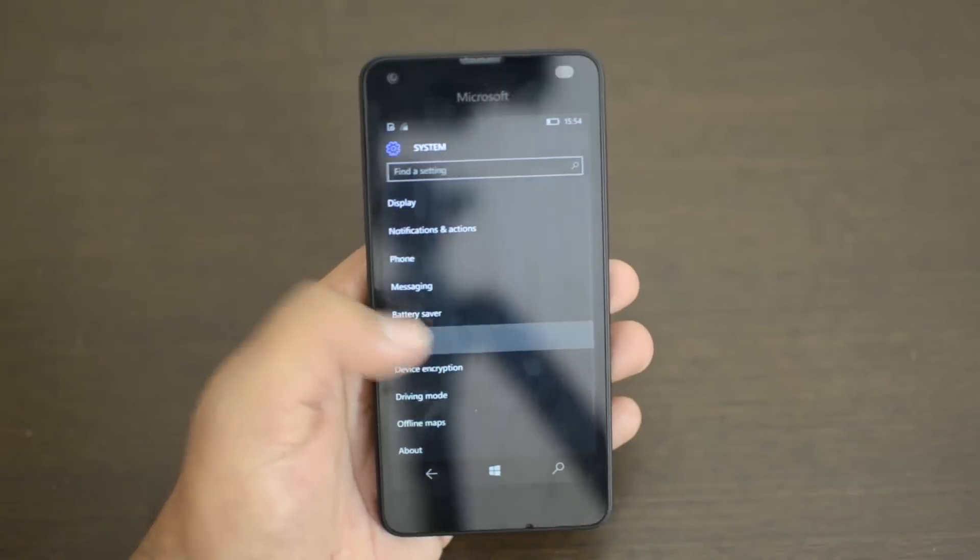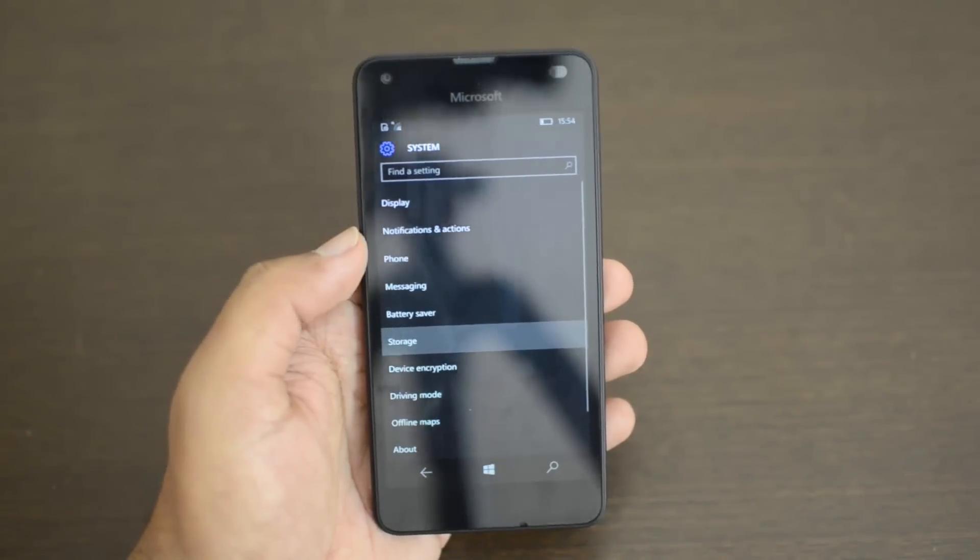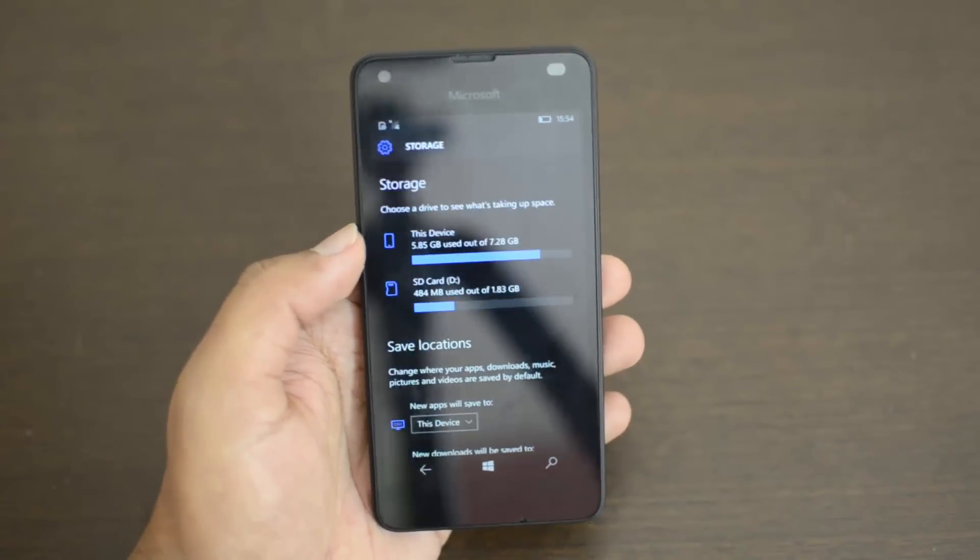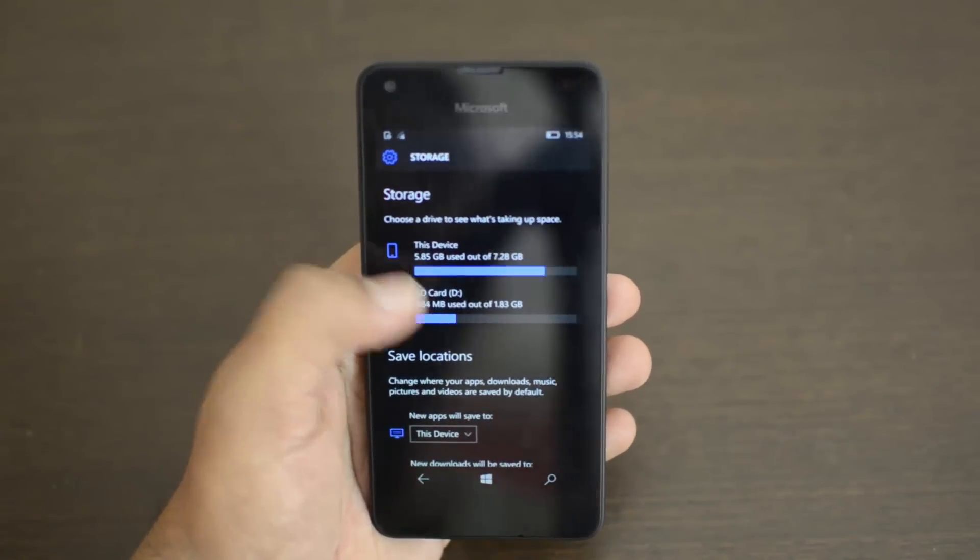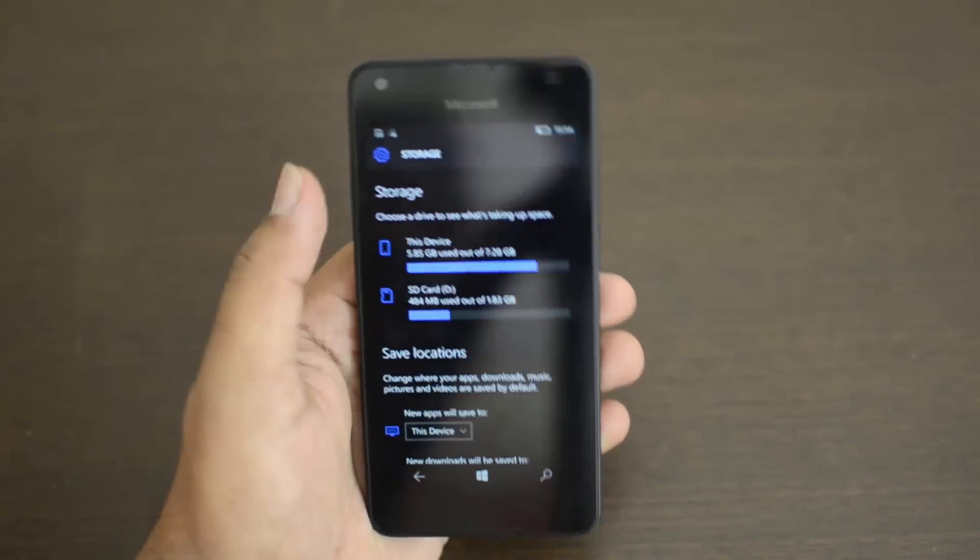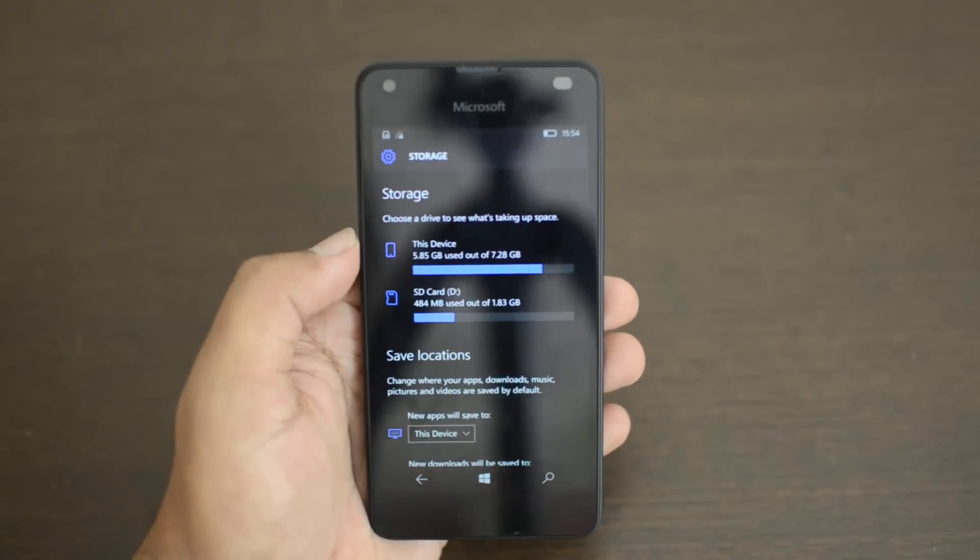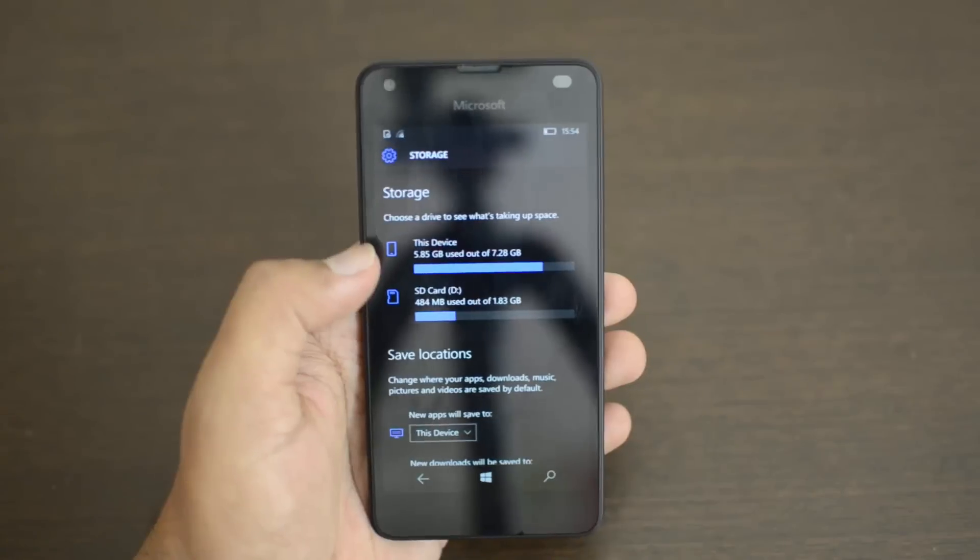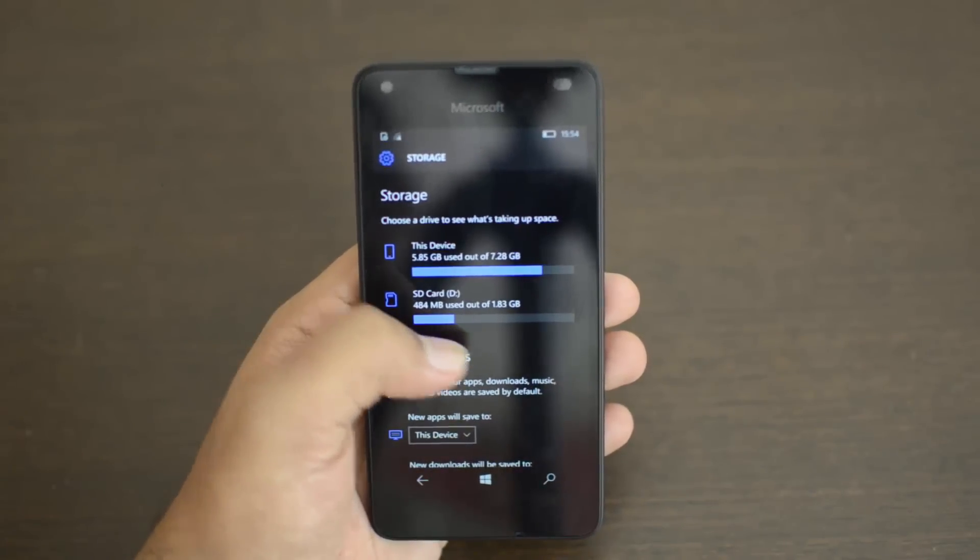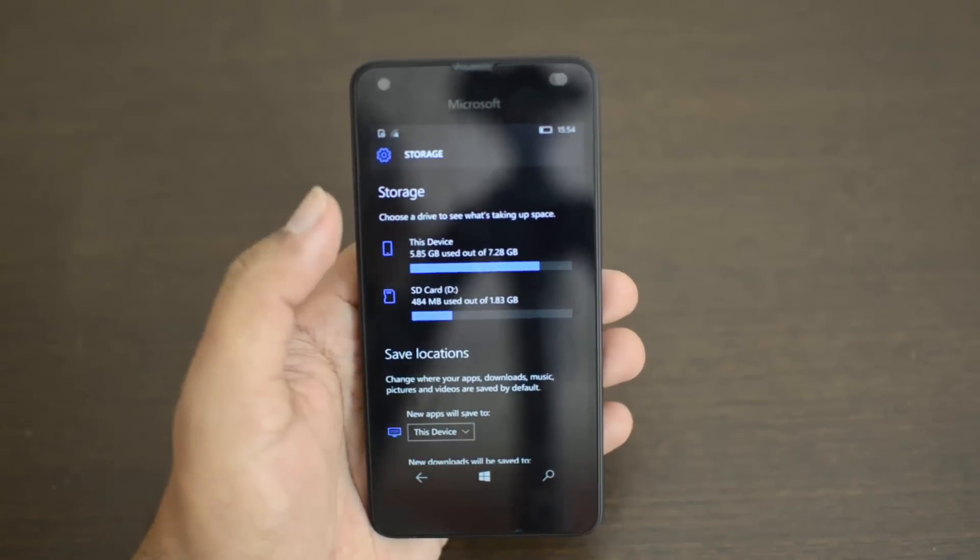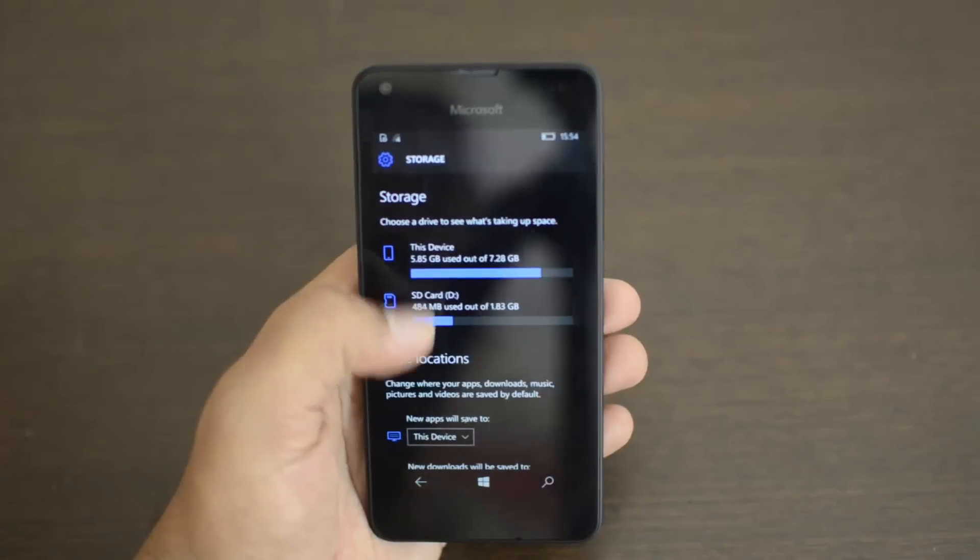Select the Storage option. You can see the built-in storage - this is an 8GB storage variant - and you also have an SD card added here. Both are shown.